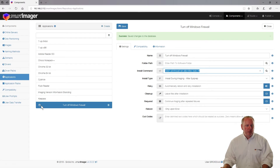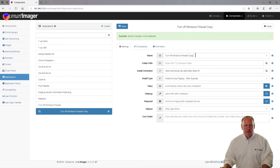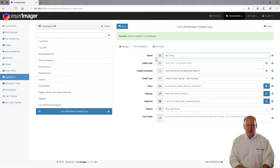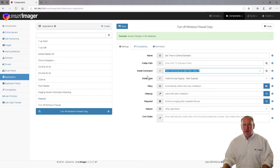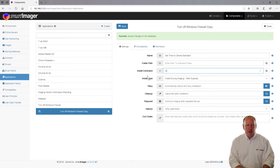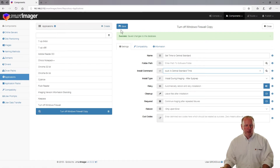Let me give you another example. I'm going to clone this and name it 'Set Time to Central Standard.' I'll use the tzutil command with the /s switch and set it to 'Central Standard Time,' and then click Save.